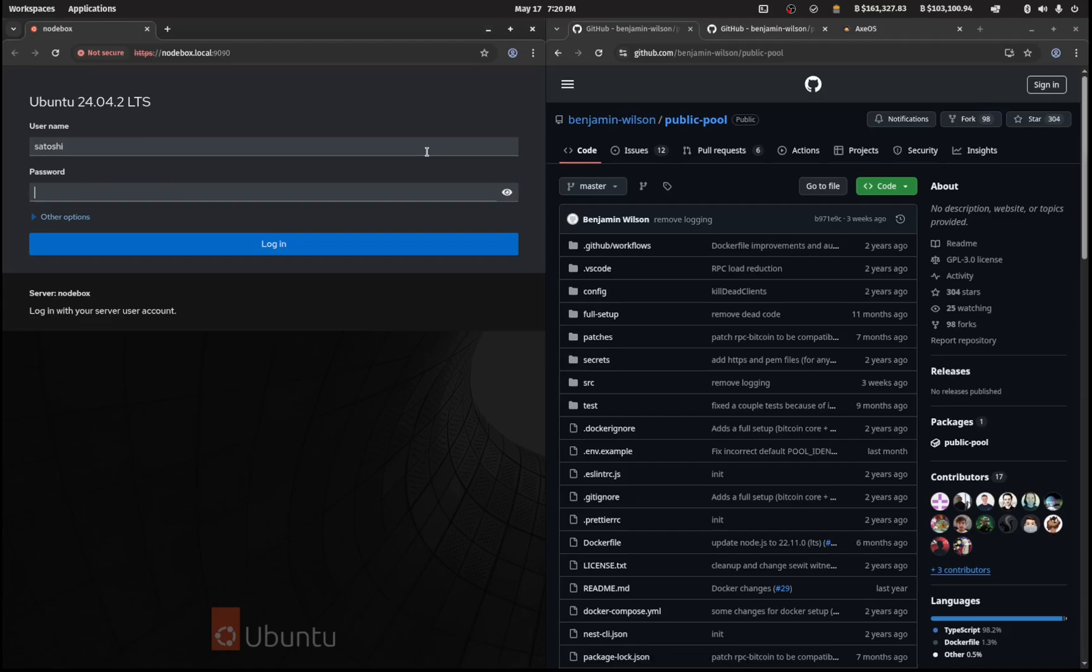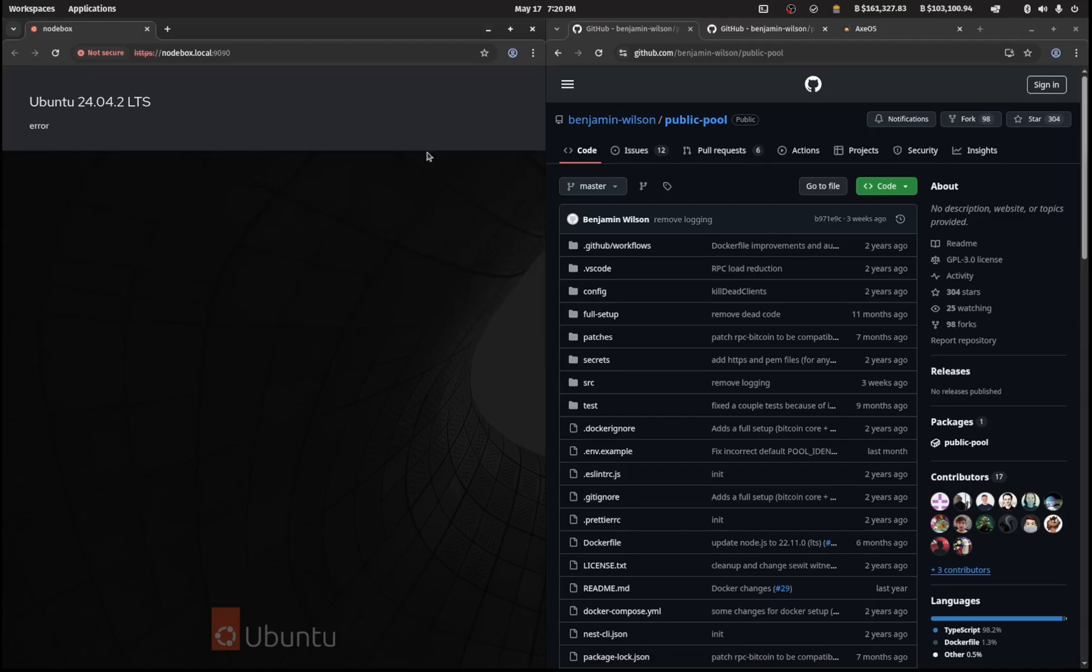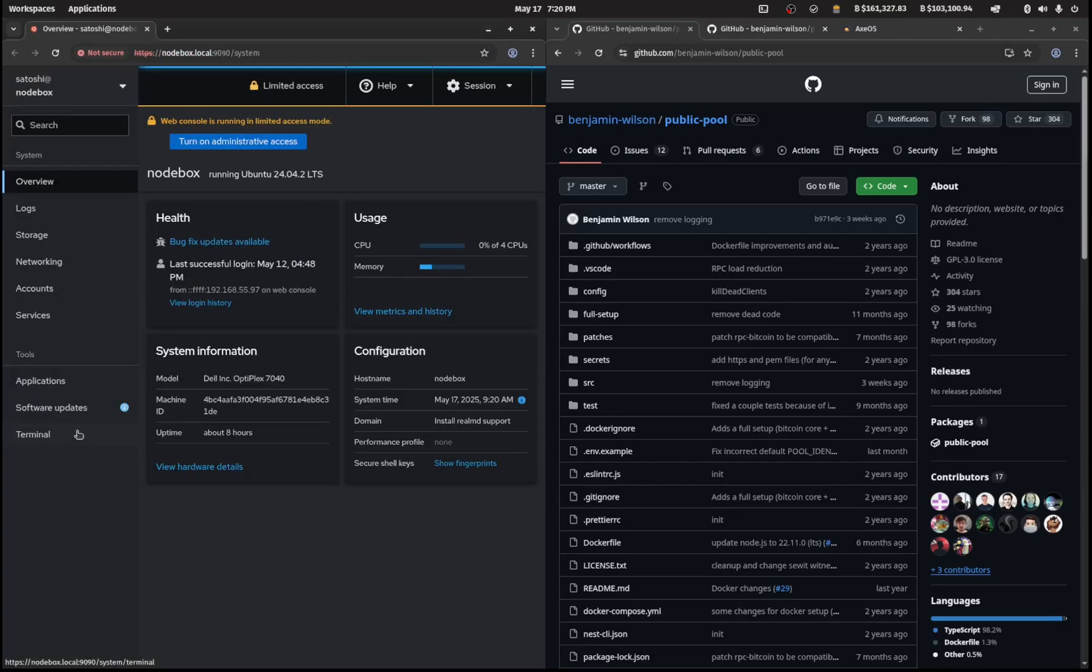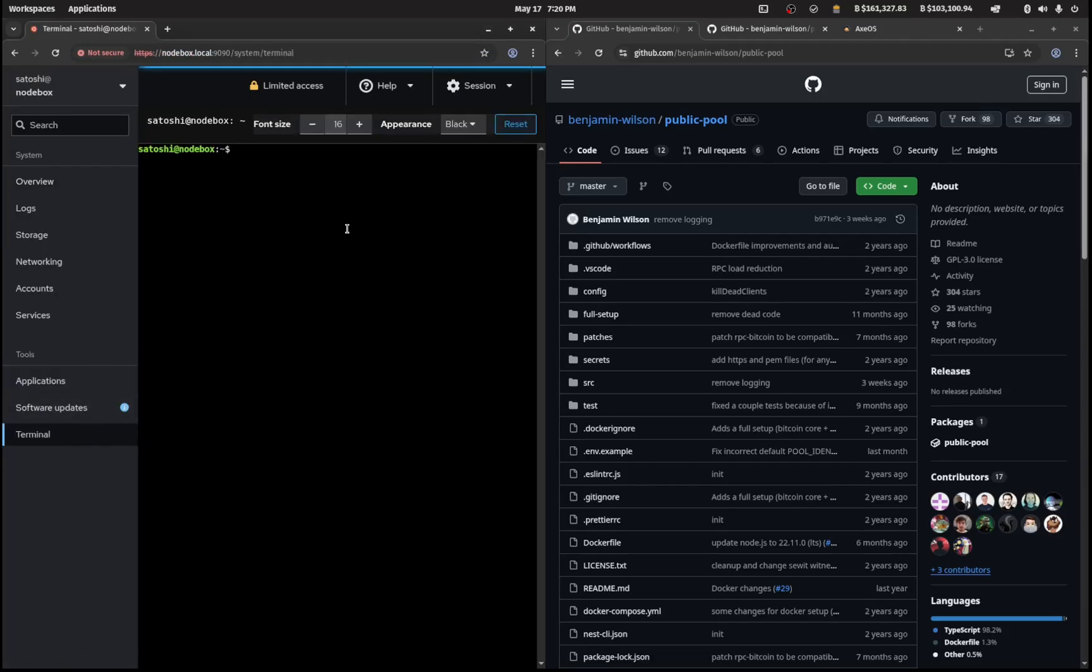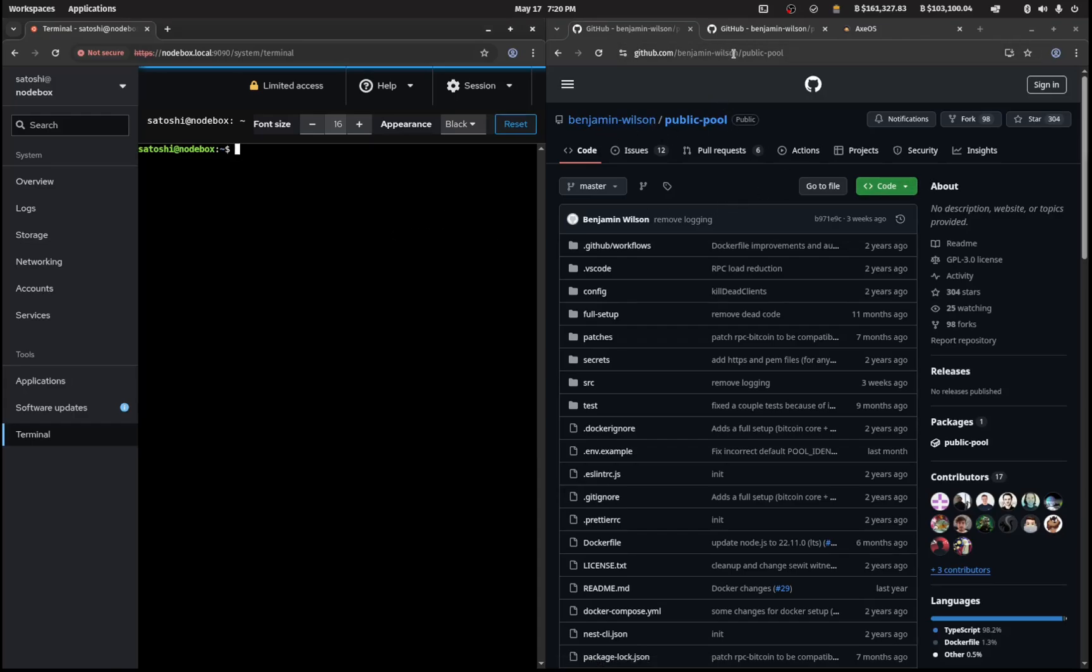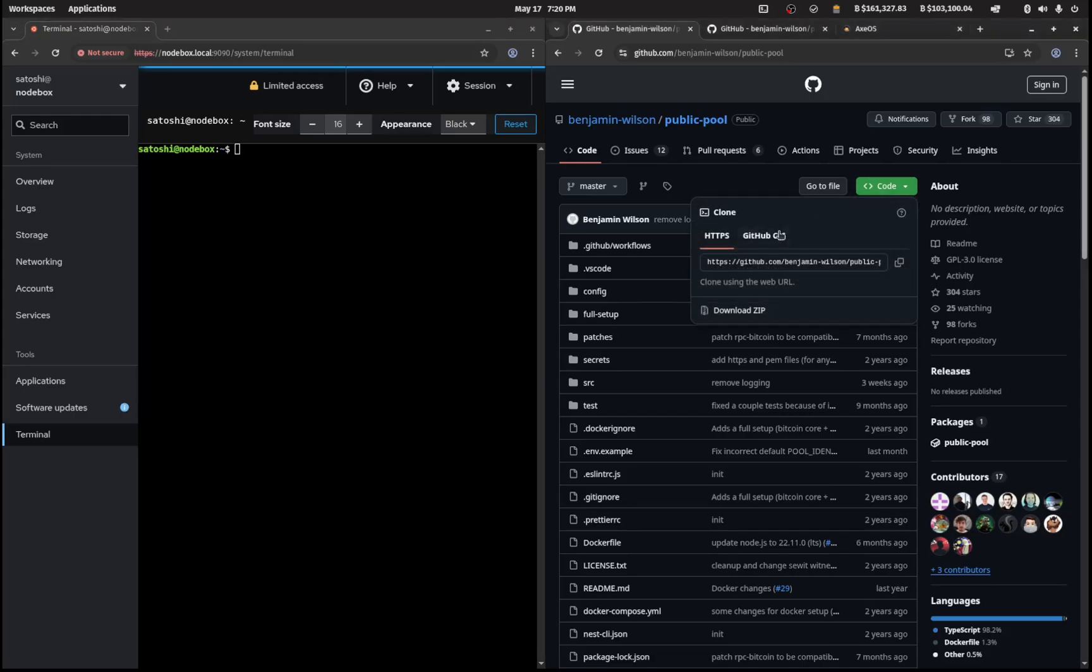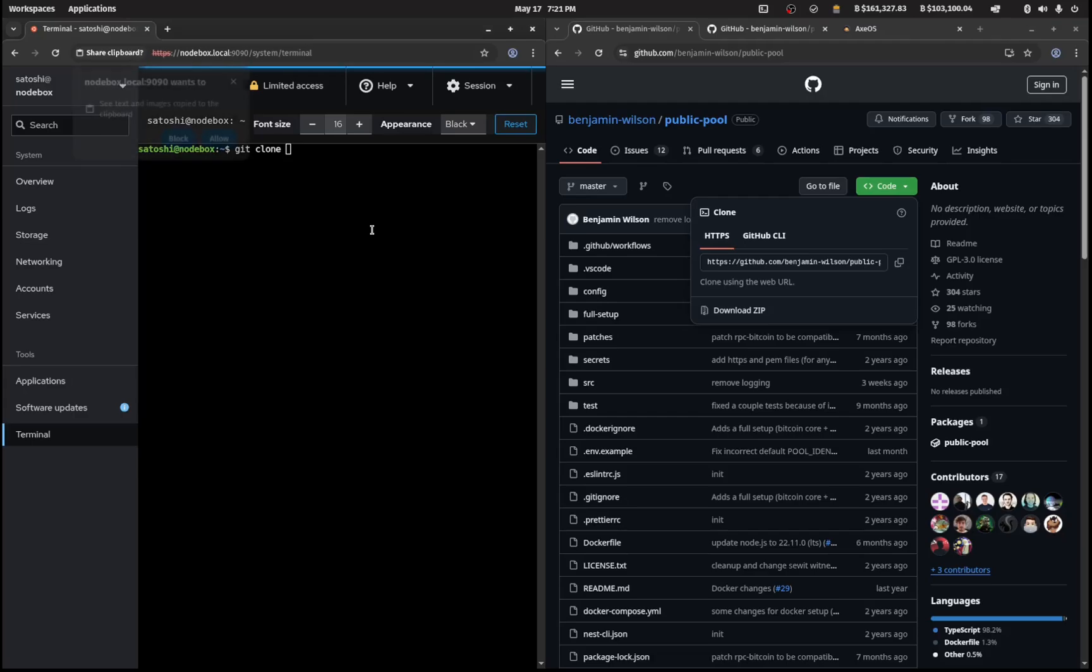So we'll log in using our Satoshi credentials to our node box and head over to the terminal. Then we will clone this repository, it's benjamin-wilson slash public-pool. I'll leave the link in the description. We'll copy that and git clone and paste that through.